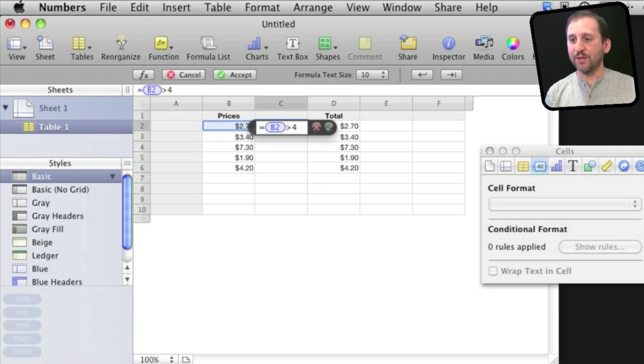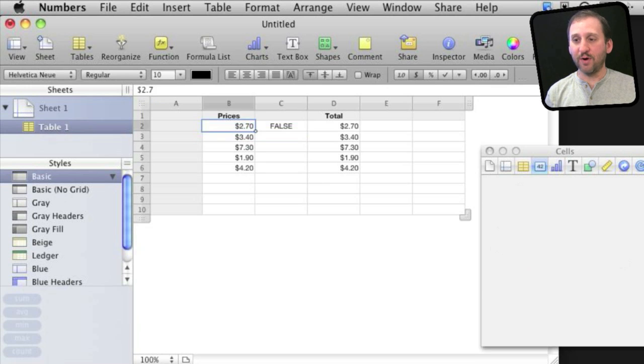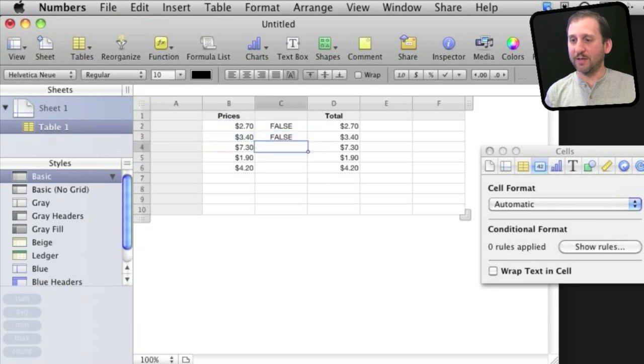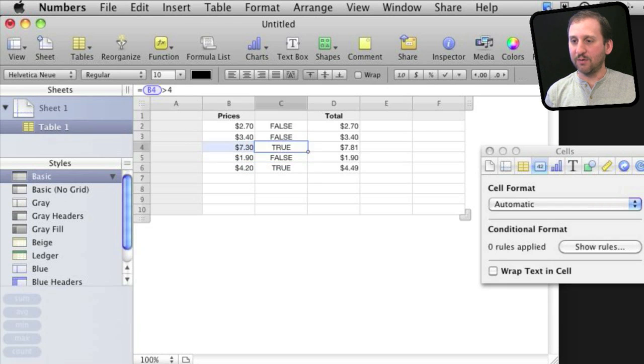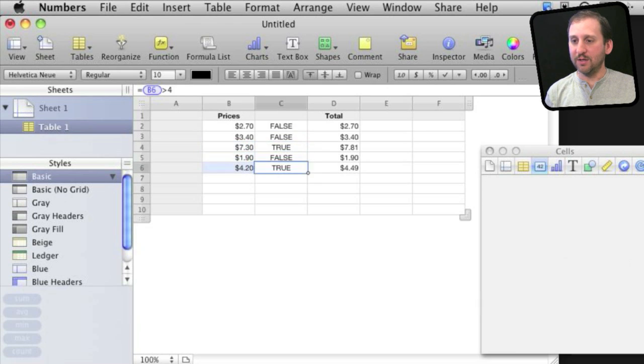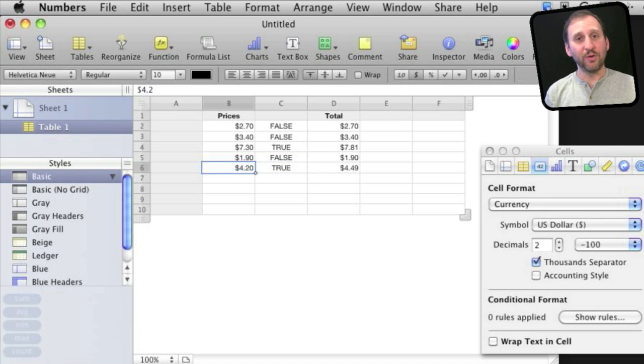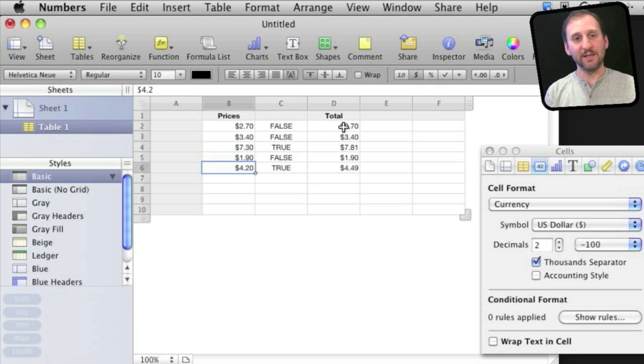So what is going to happen is it will put true or false in there based on whether the price is greater than $4. So it's kind of like we are only charging sales tax here for items greater than $4. If I paste it into all of these, you can see that this row and this row are true because both of those values are greater than $4. Then this true or false is used in this if calculation here.